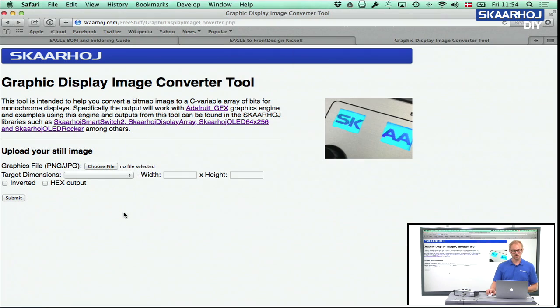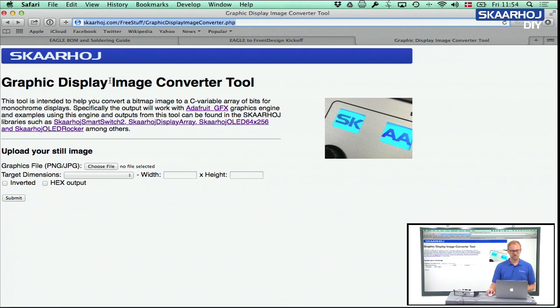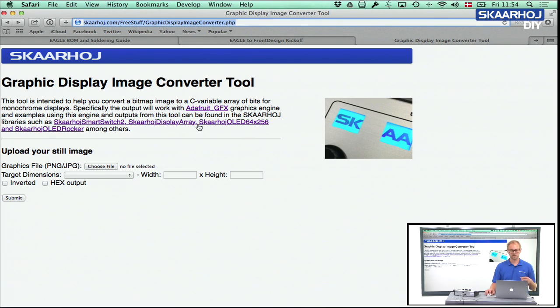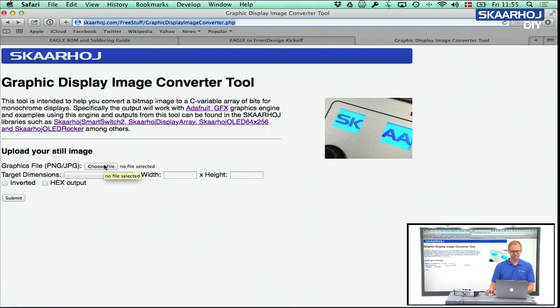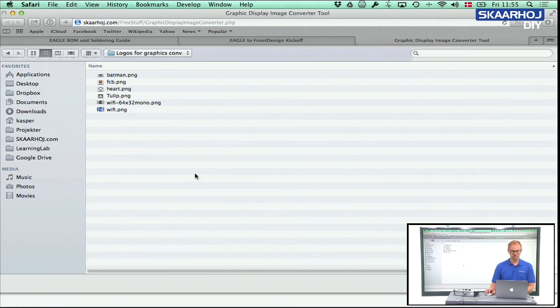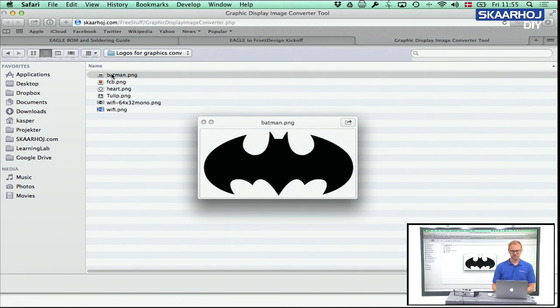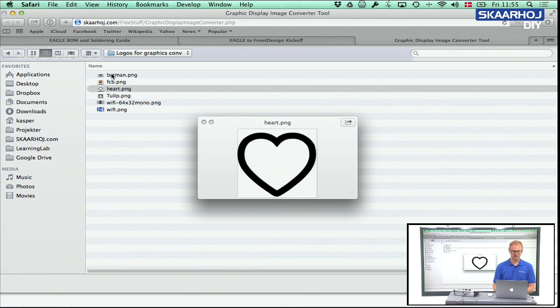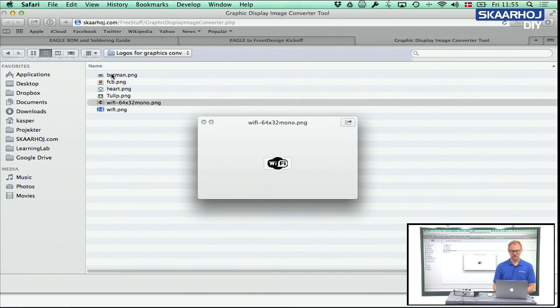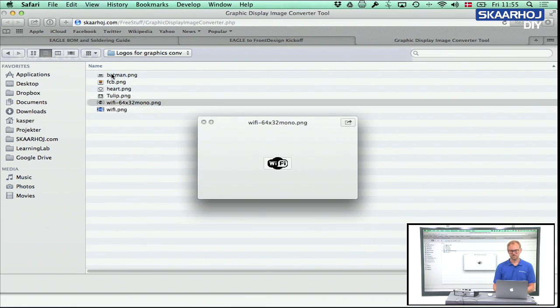So let's go to skaarhoj.com, free stuff, and look at graphic display image converter. So what it tells you here is what it's intended to do. There's a link to the Adafruit graphics library and some of the electronic modules we produce which has a display on it that will be compatible with this tool. So you go to the folder with your files, and I created a few files for us to test. There's a Batman logo, there's a full color file, there's a heart, a tulip, a Wi-Fi logo which is in the original dimensions.